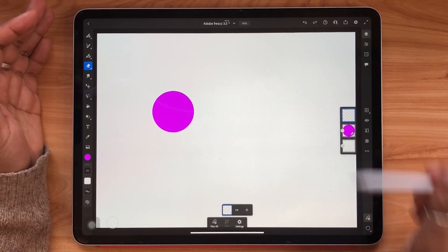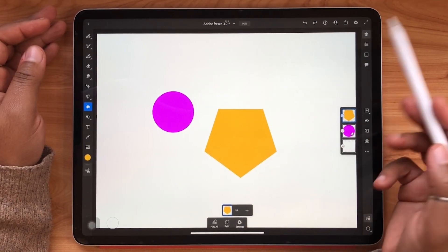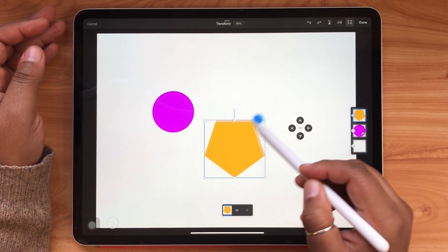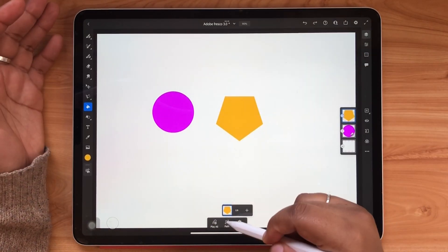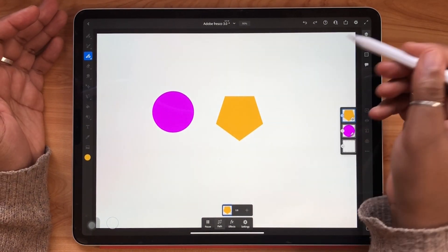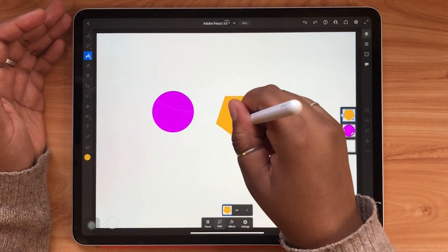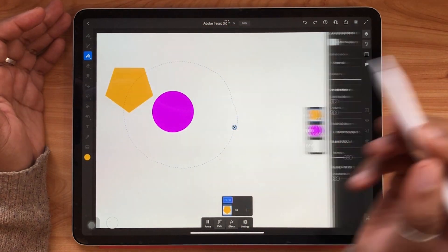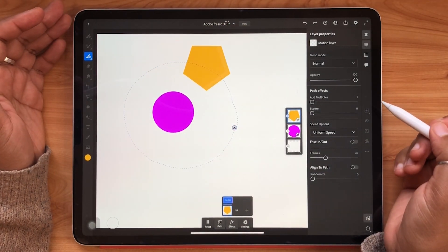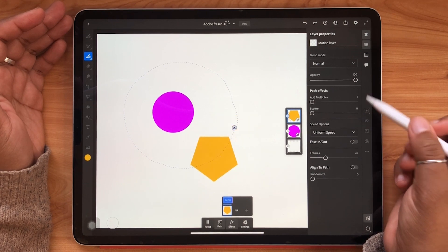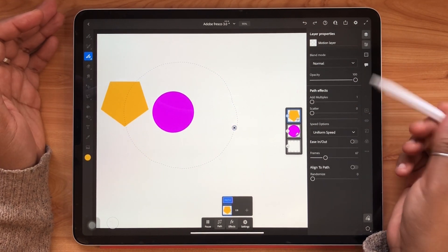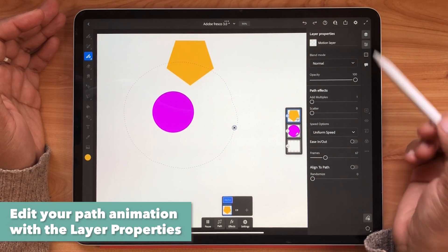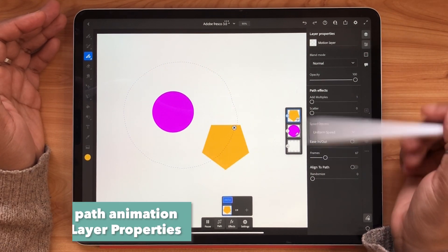Next let's take a look at path animation. So let's say that I want this yellow shape to travel around my circle. Tap path and draw your path on your canvas. As soon as I drew my path a secondary layer properties menu appeared. These are the effects that we can apply to this path animation that I just drew.